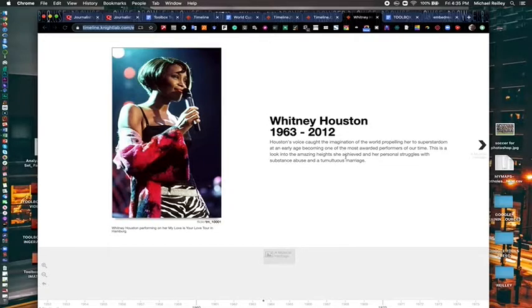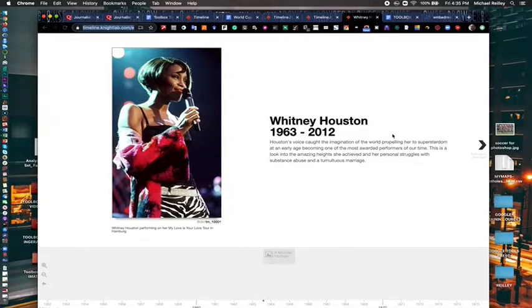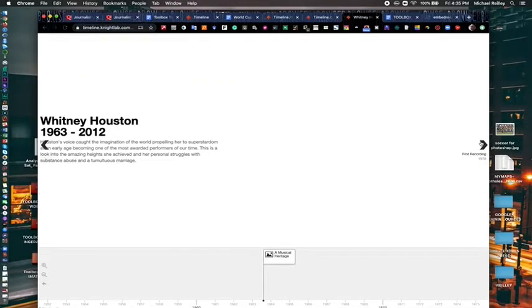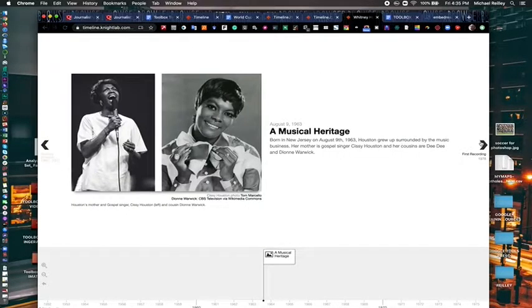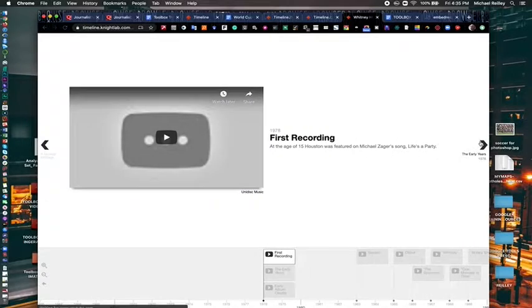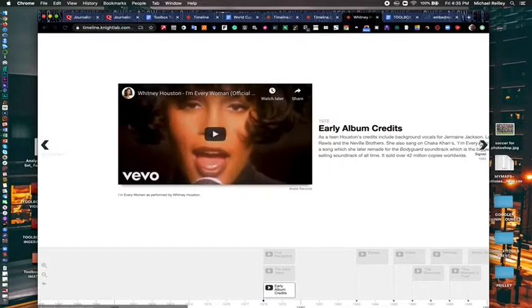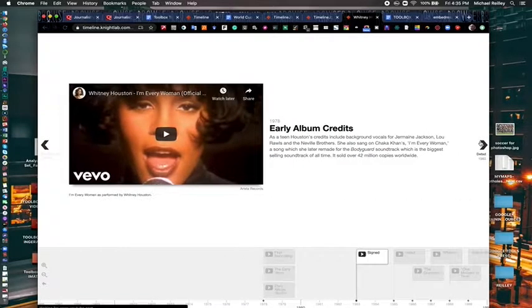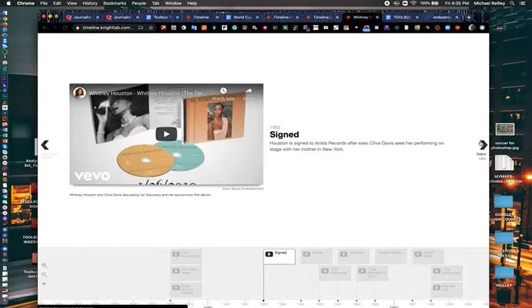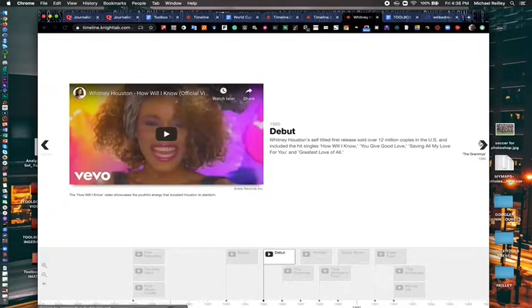You can also use it for obituaries. A couple of media outlets used it for an obituary on Whitney Houston. And here's her career as it played out over the years. Some music, music videos, things like that. Key points in her life.